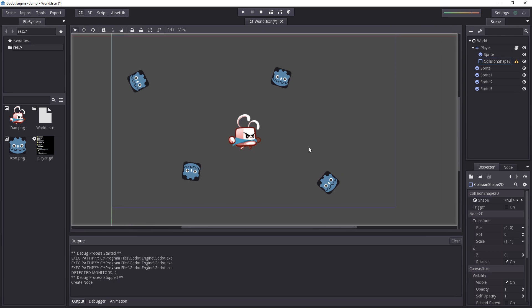In our case we're going to use a square for the character and for platformers I highly recommend you to use squares or rectangles for all of your characters. It just makes the collisions really precise.